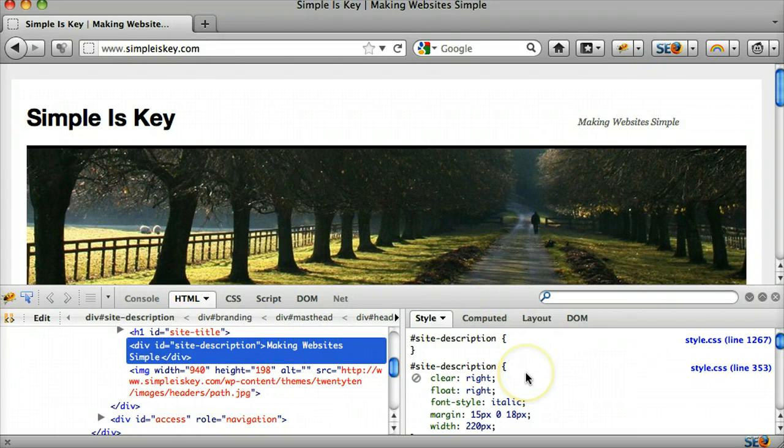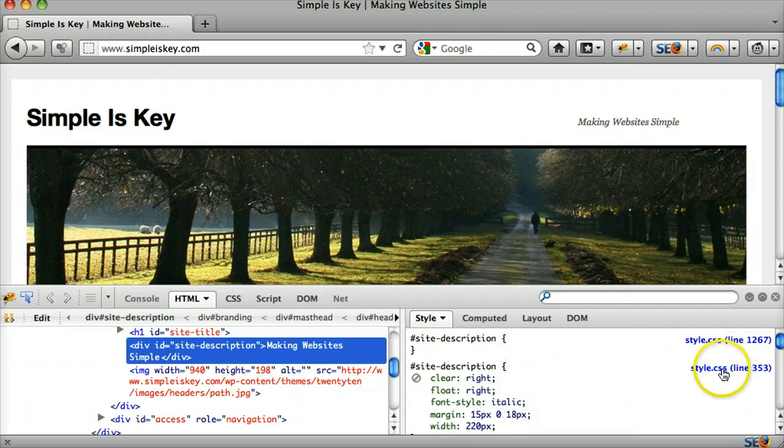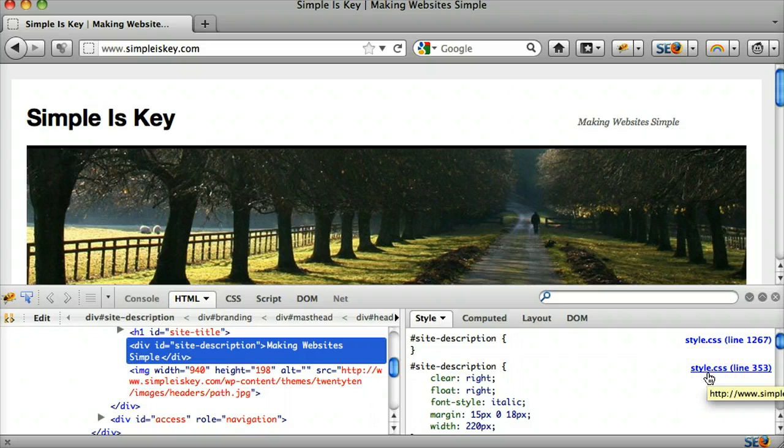The second thing we can do, which might be an easier way, is we see that it has CSS style to it.